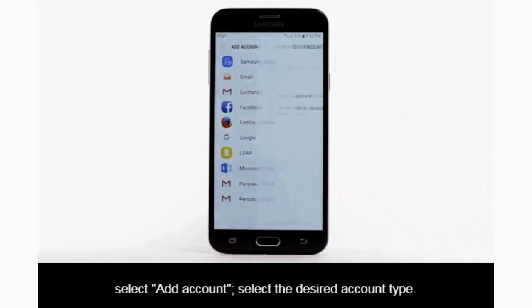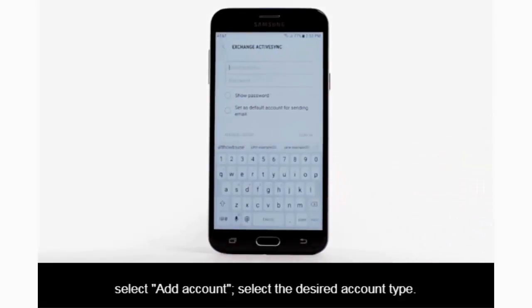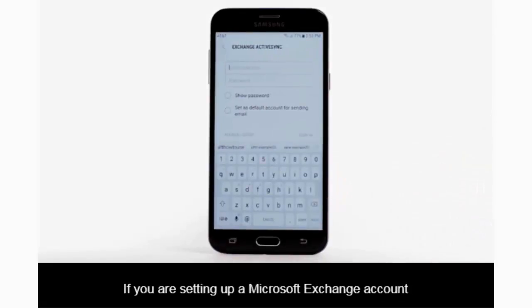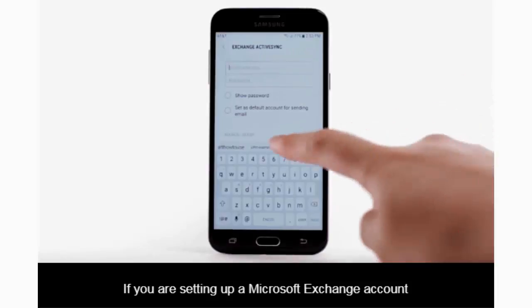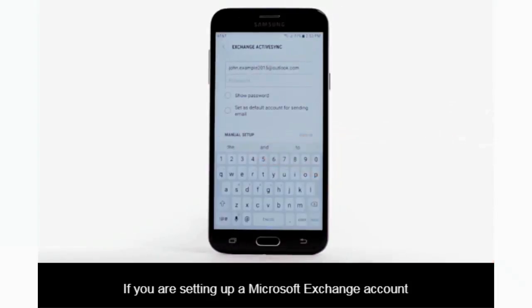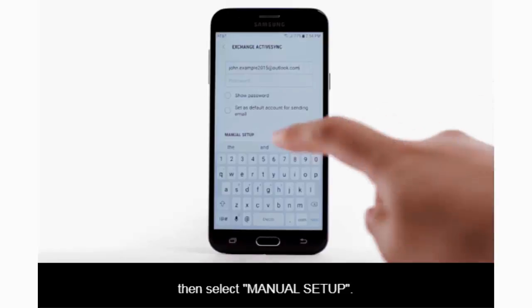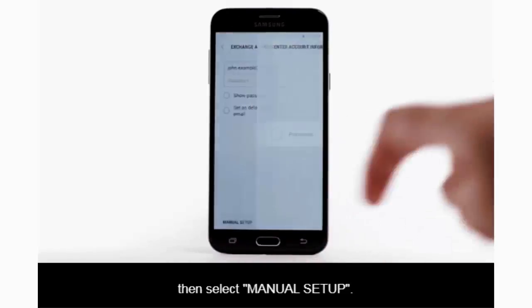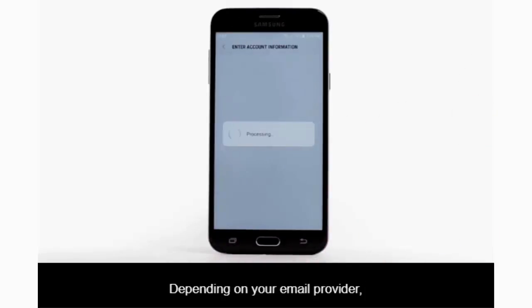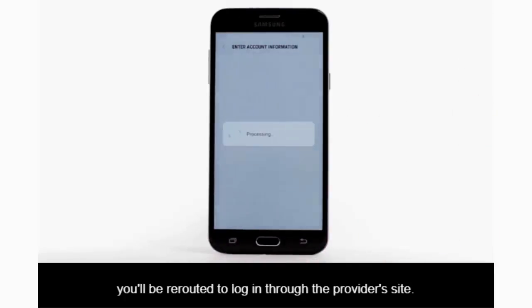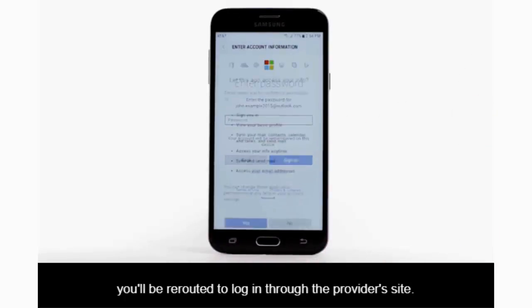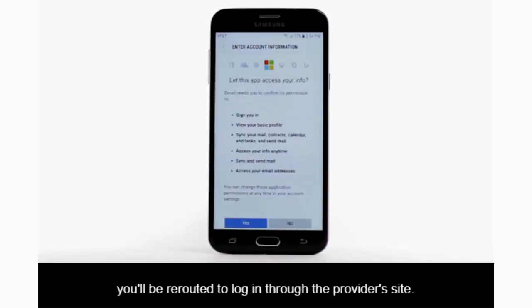Select the desired account type. If you are setting up a Microsoft Exchange account for corporate email access, enter your email address, then select Manual Setup. Depending on your email provider, you will be rerouted to log in through the provider's site.